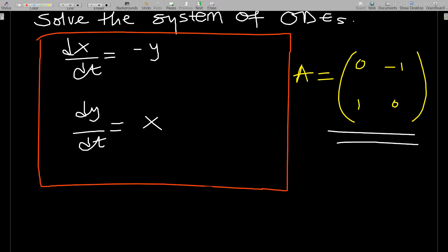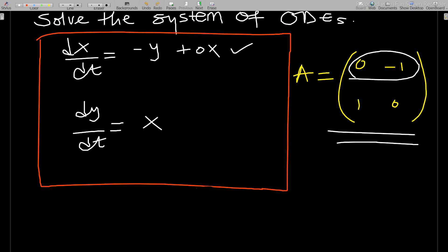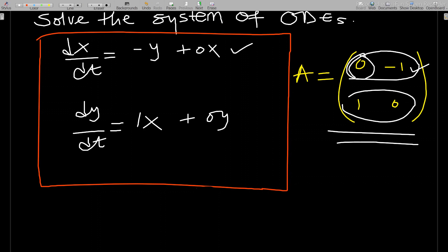In the first row, you write the coefficients of the variables in the first equation. The variable x has coefficient zero, and y has coefficient negative one. So the first row is [0, -1]. Then for the second row, x has coefficient one and y has coefficient zero, giving the second row as [1, 0].